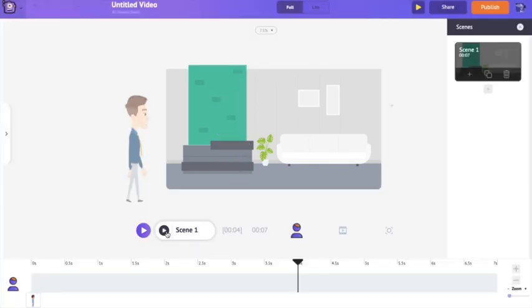We created a character, gave it an action, made him walk, and made him do multiple actions. Still, what good is an animation without the character talking? We're going to see how to add voiceovers to your character.